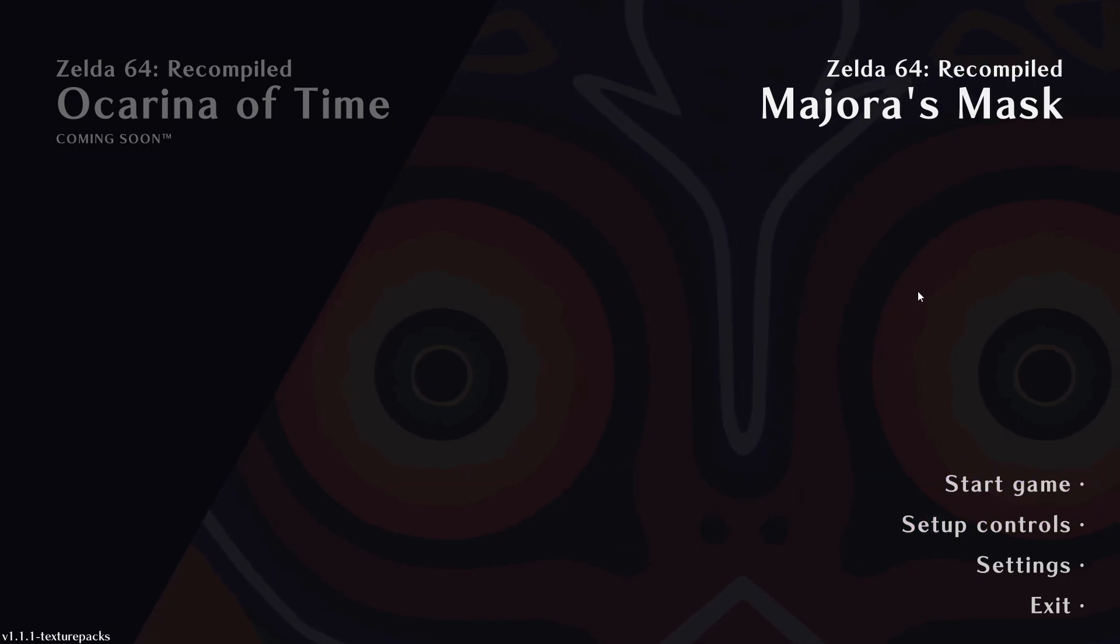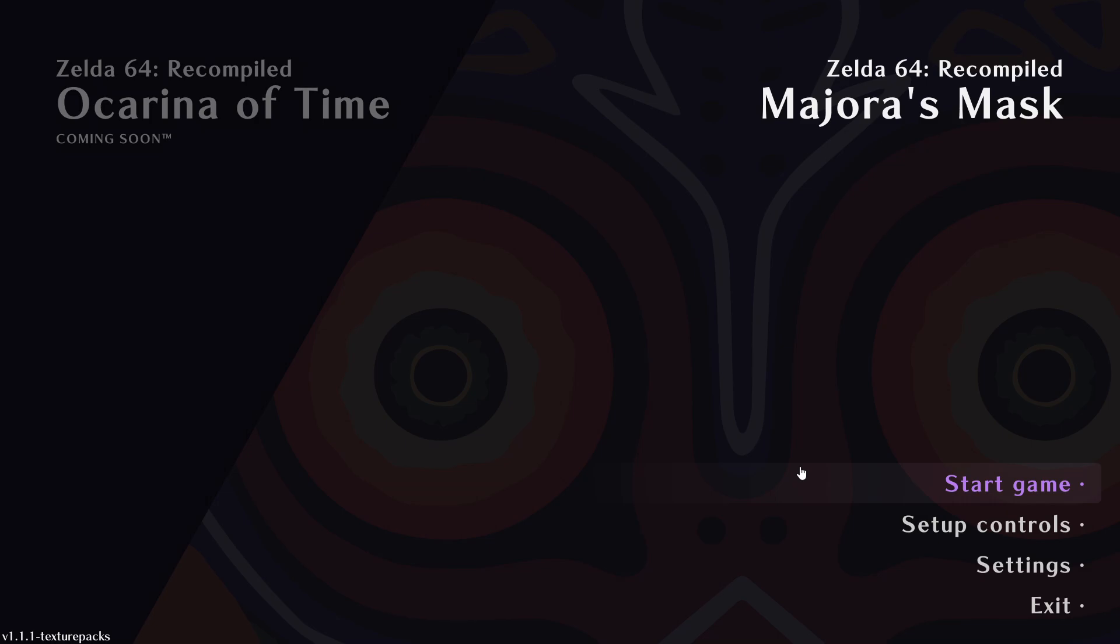So to configure the recomp, you press start game and it should ask you for a ROM of Majora's Mask. I think it's the American version.